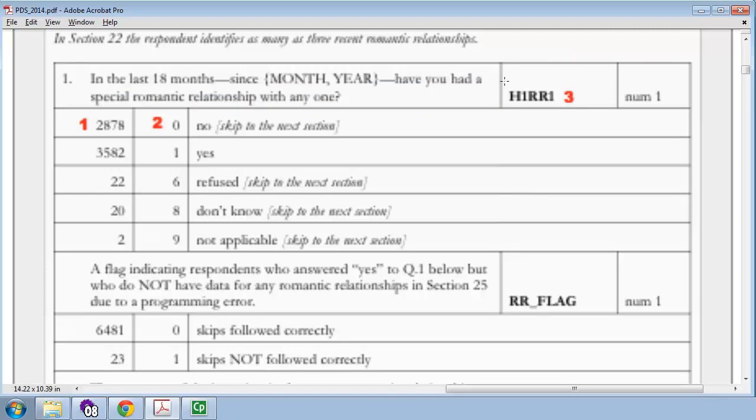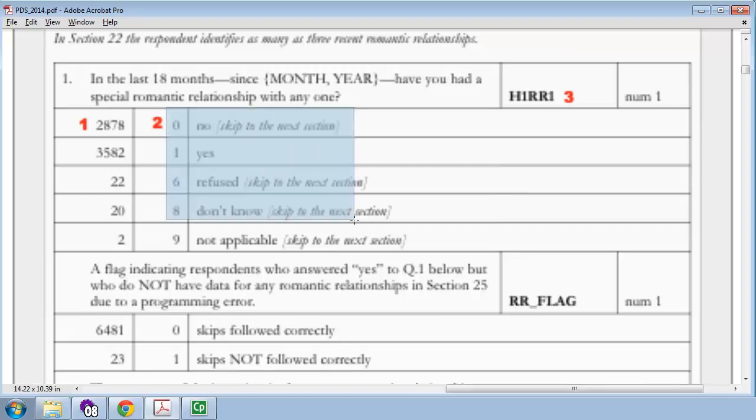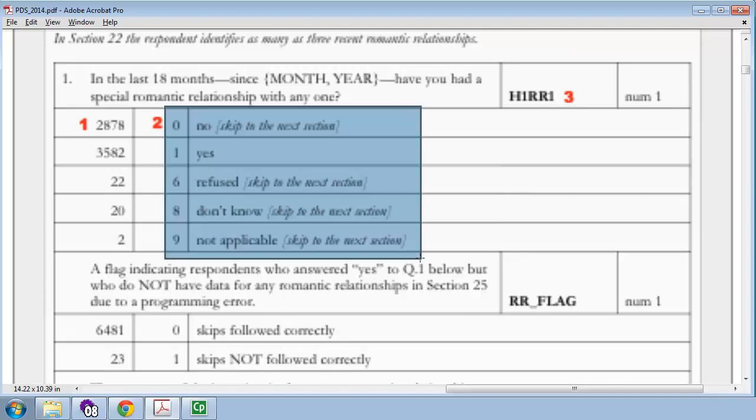That variable is coded in the data set. It has a variable name called H1RR1. That's the column for that data set. It is numeric, and the number 1 here indicates that the numeric value is expected to take only one character. Let's take a look at what those codes are. So, here are the possible answers. No, yes, refused, and then there's three types of missing values. Refused, don't know, or not applicable.